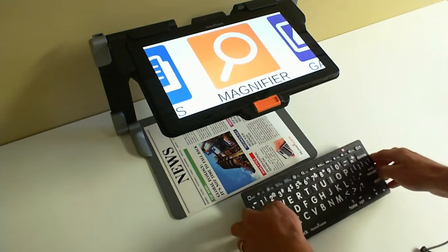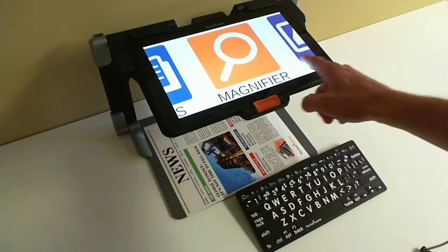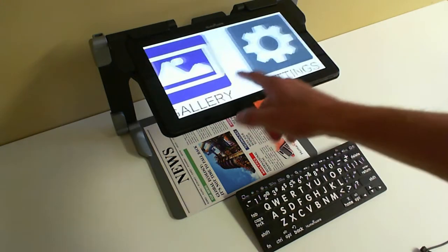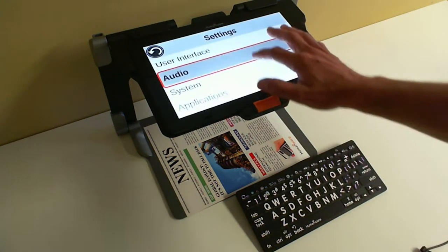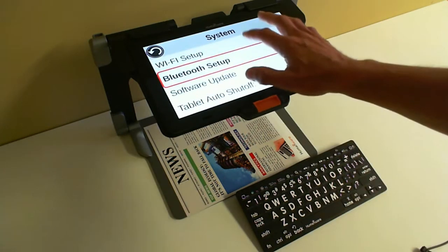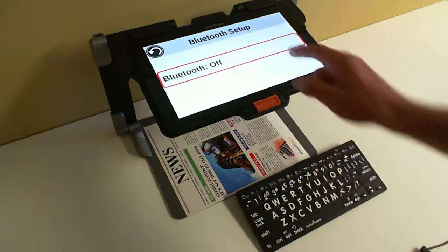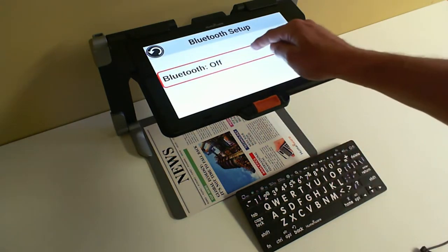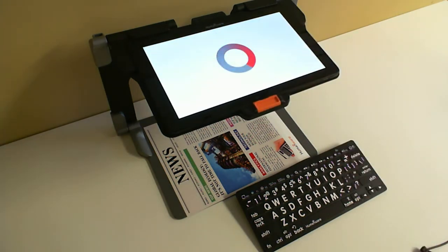Then in Prodigy, you will go to Settings, System, Bluetooth Setup, and you'll want to activate your Bluetooth on the Connect 12.